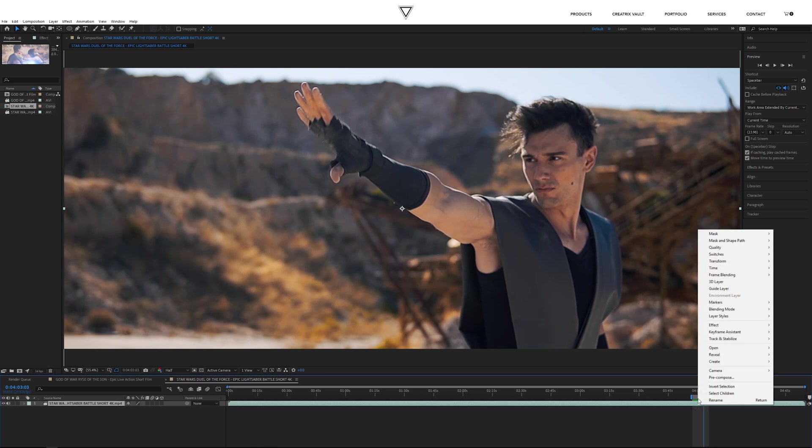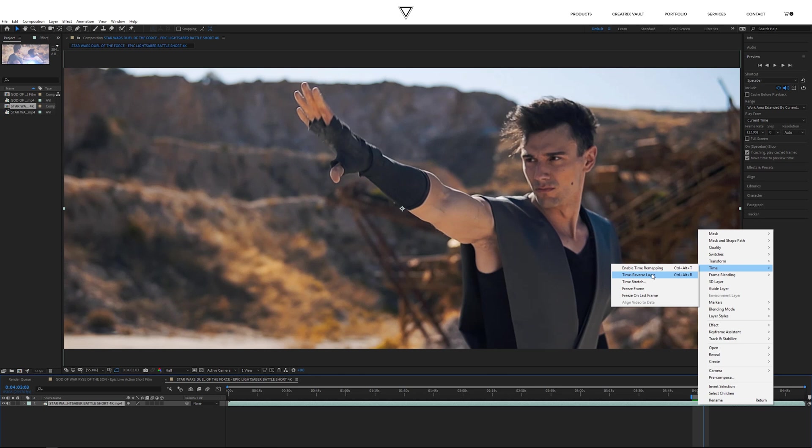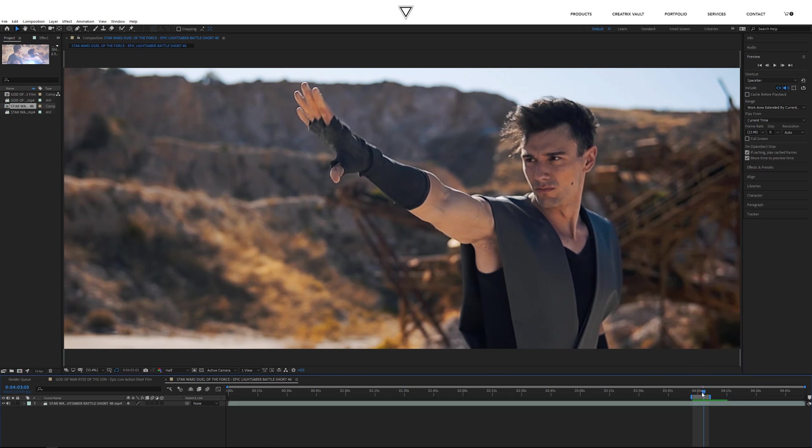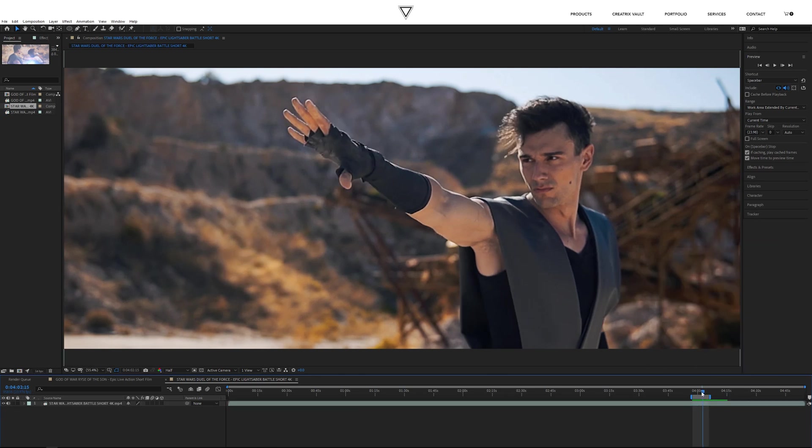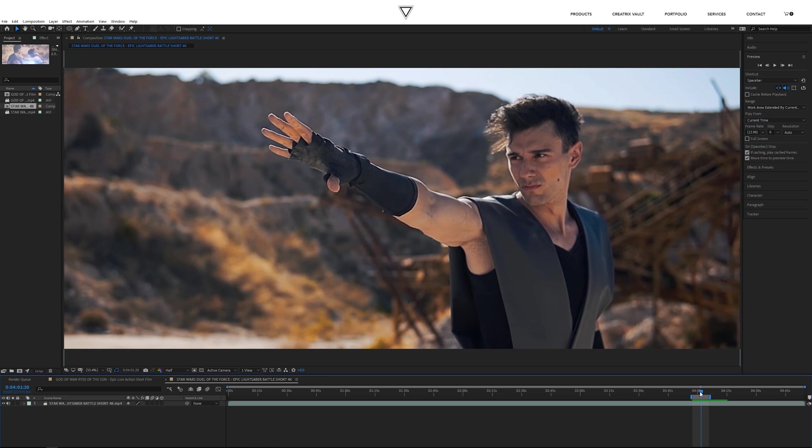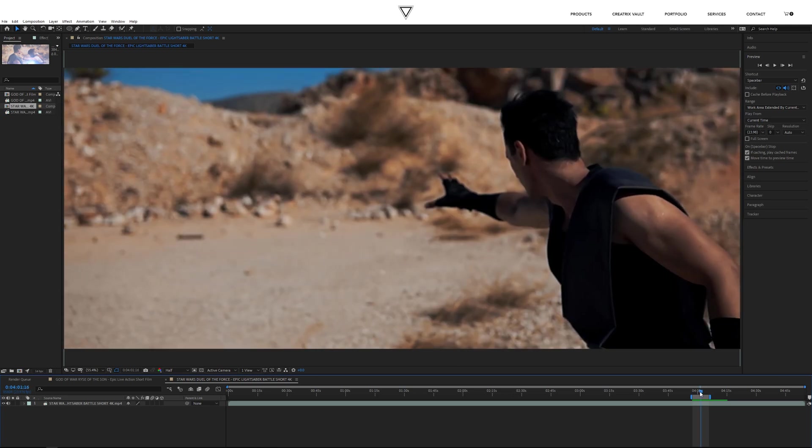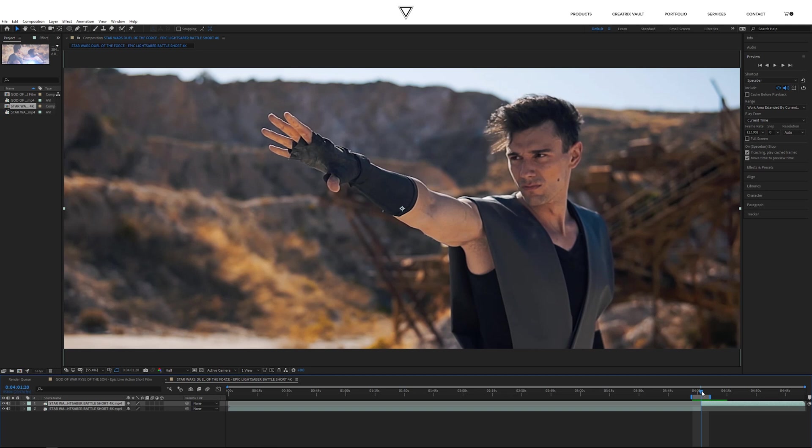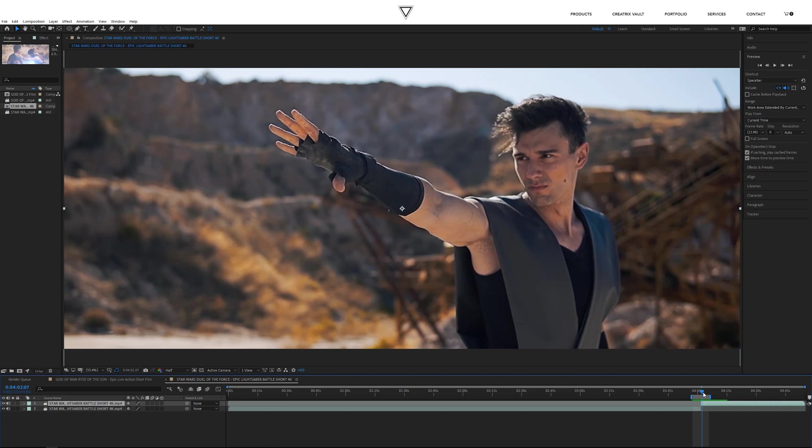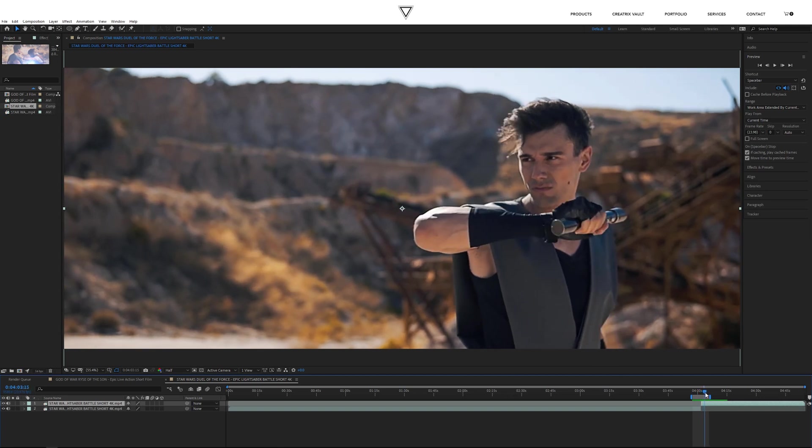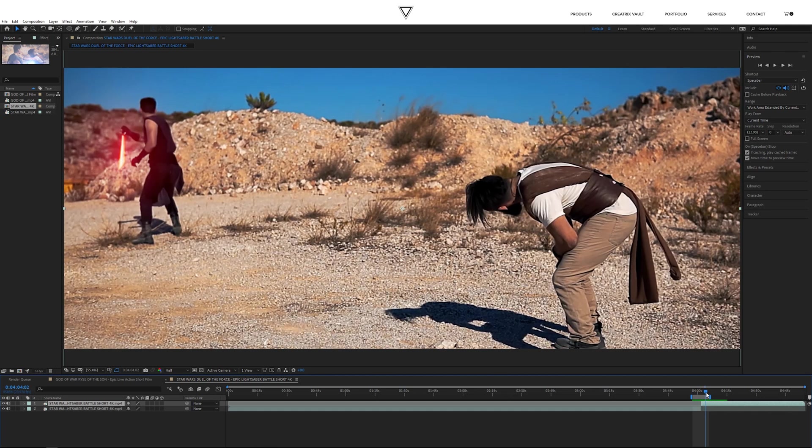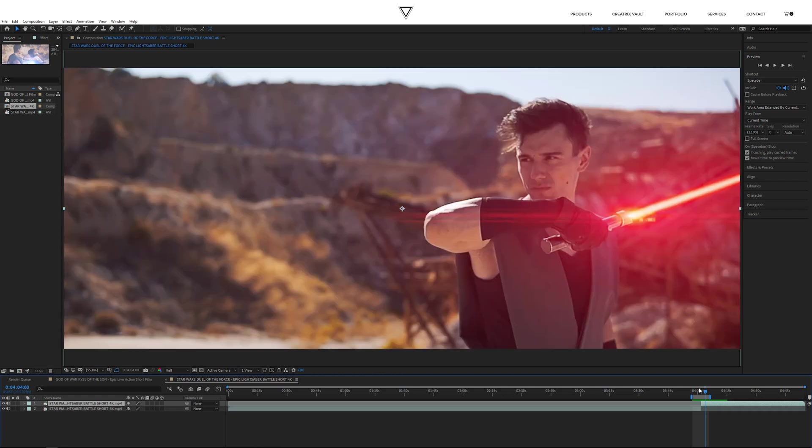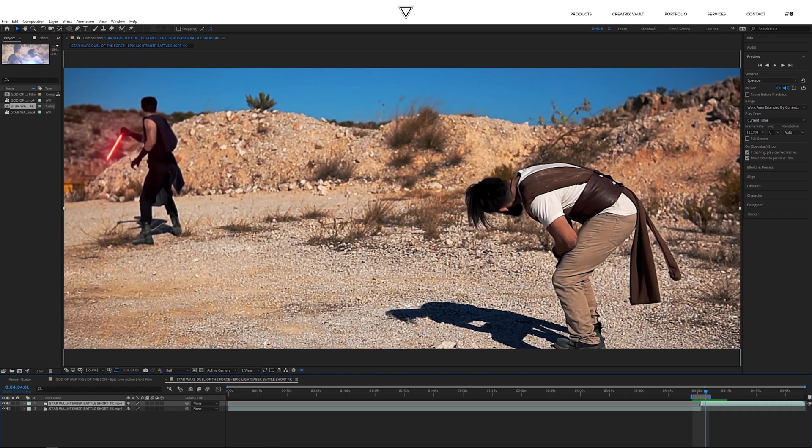We shot this in reverse and then we reversed it in post. You right-click, you go to time, and then you go to time reverse. That's it. Now you have a reversed asset. If I go frame by frame here, I'm going to split my layer so we can look at real time.